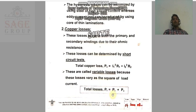The total loss of a transformer equals the core loss PI plus the copper loss PC. Thank you.